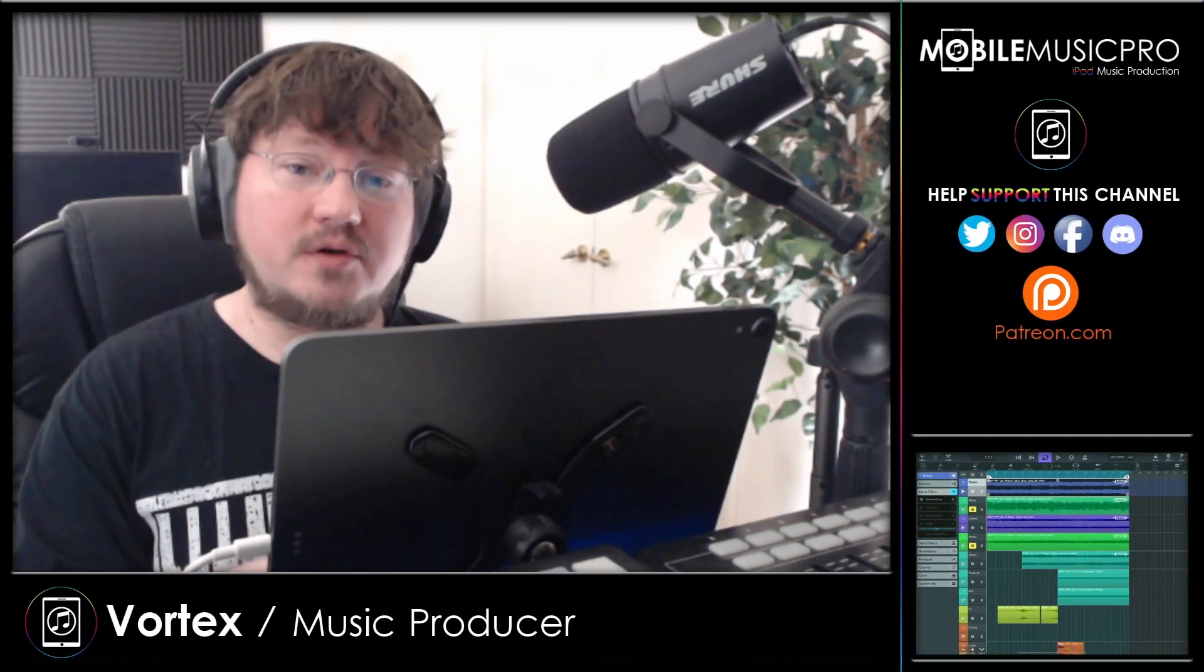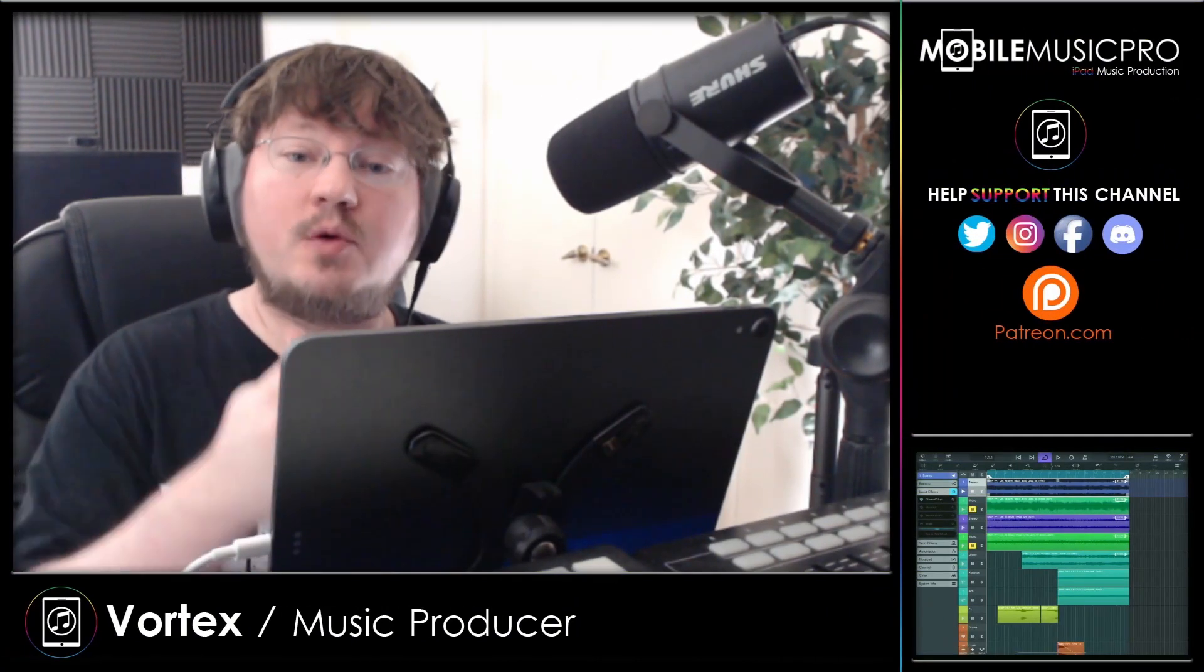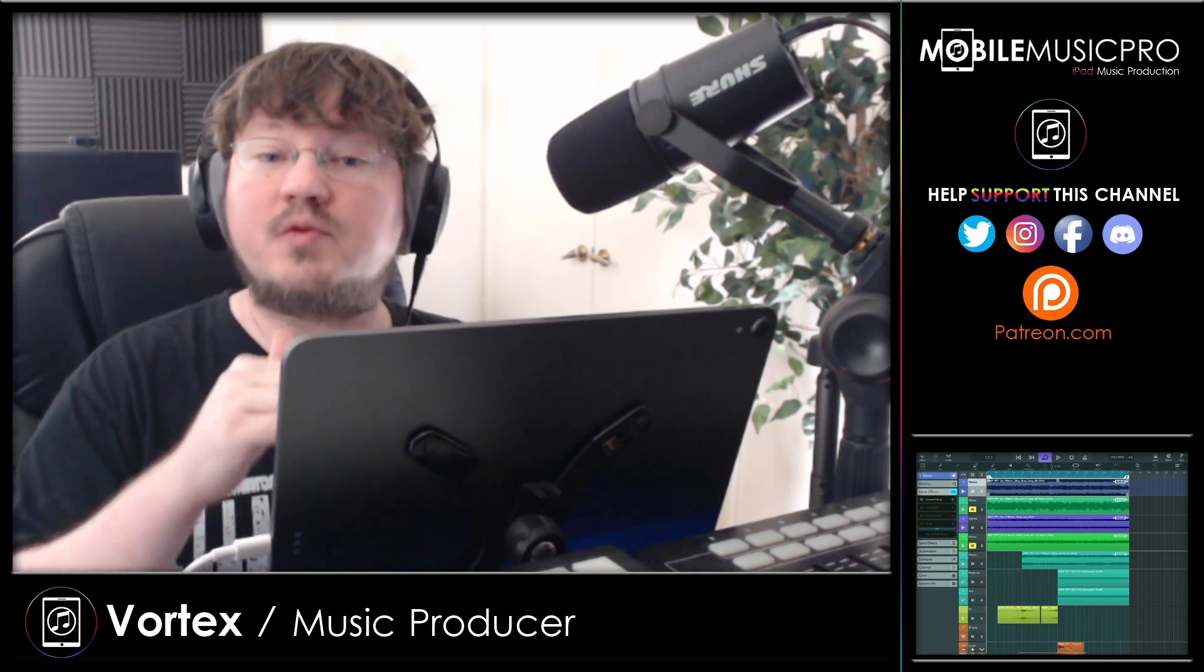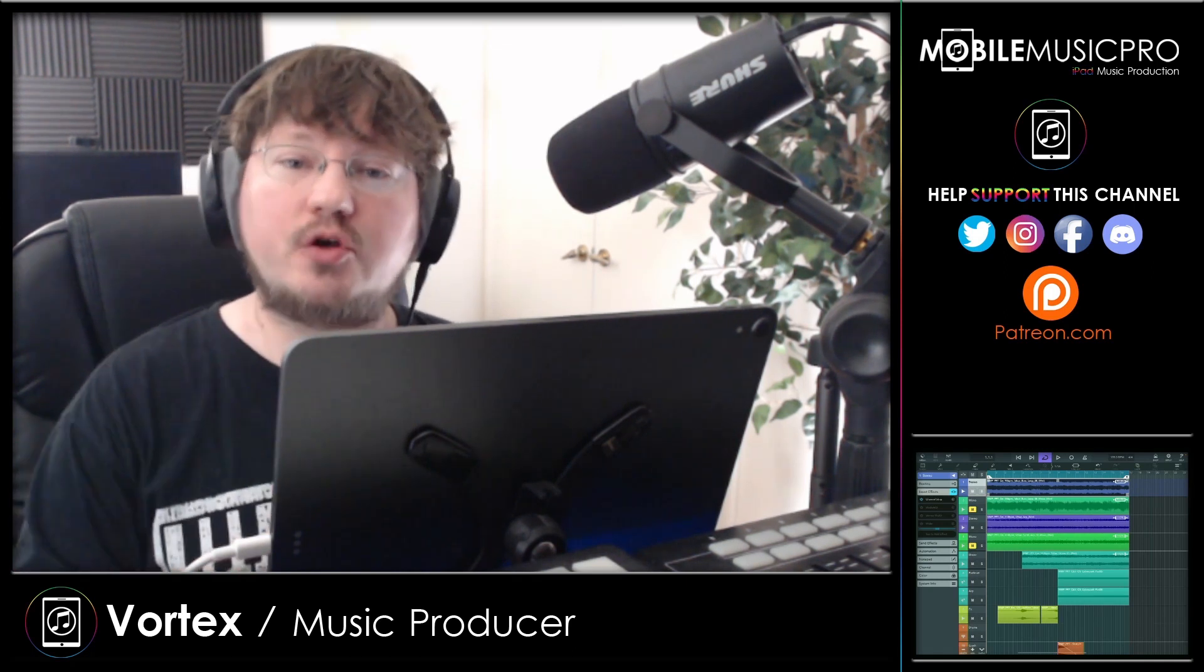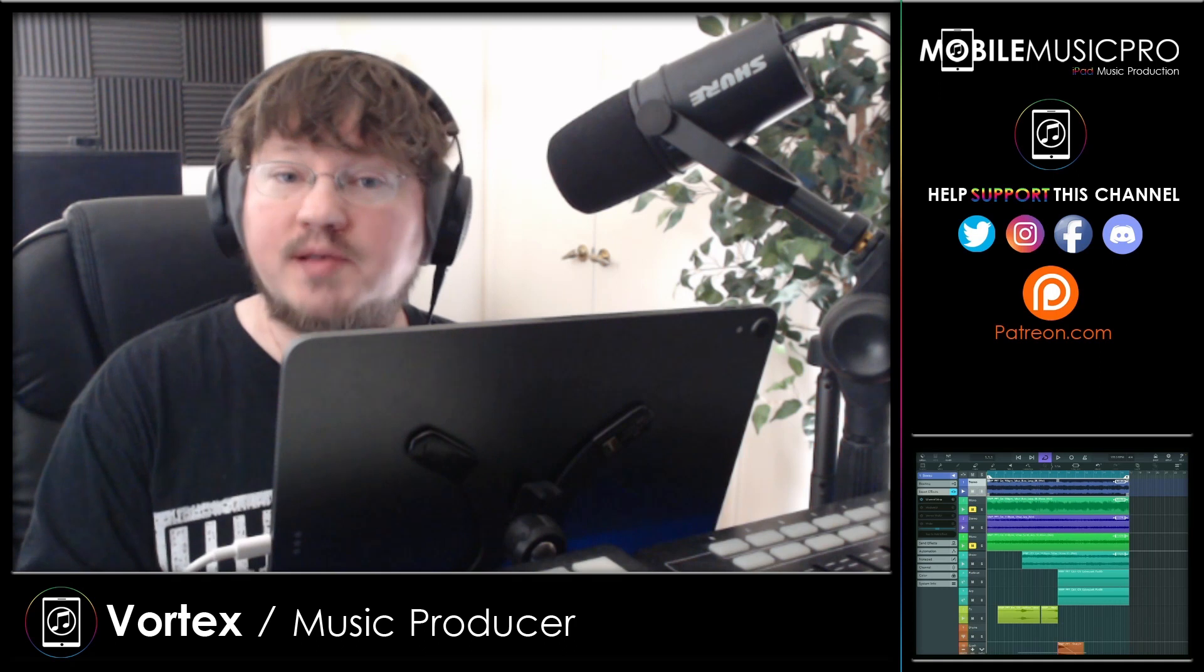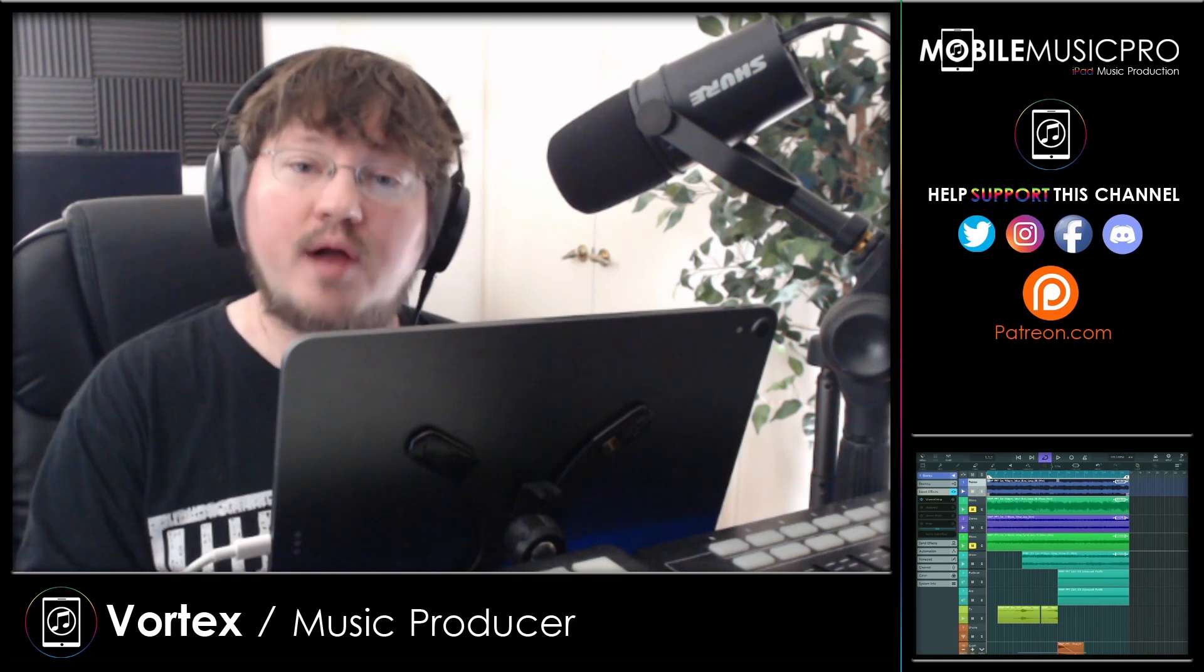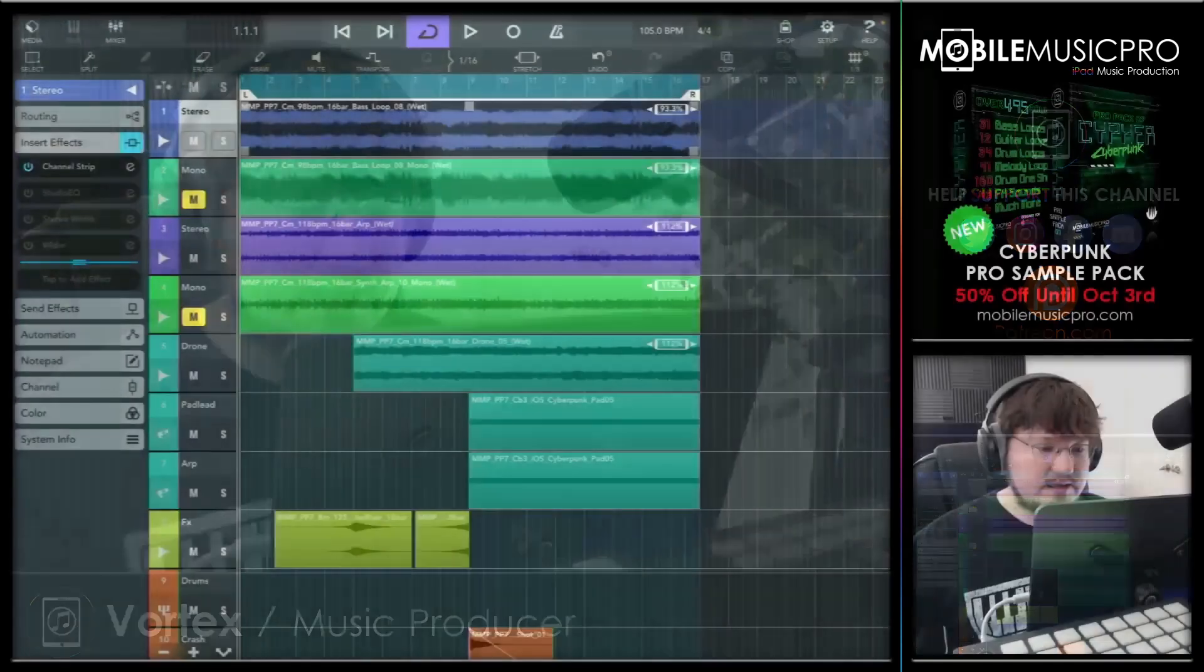Alright, so the first thing we're going to do is show you what the difference looks like between a stereo versus a mono clip inside of Cubasis 3 using sounds from our brand new Cyberpunk sample pack that just released and is currently on a 50% discount until October 3rd. Then we'll show you how to convert a track to mono inside of Cubasis and finally we'll export our project and show you how to convert that audio file into mono as well.